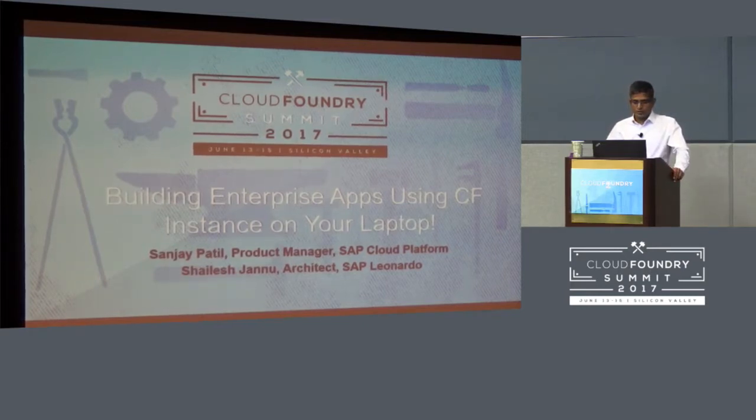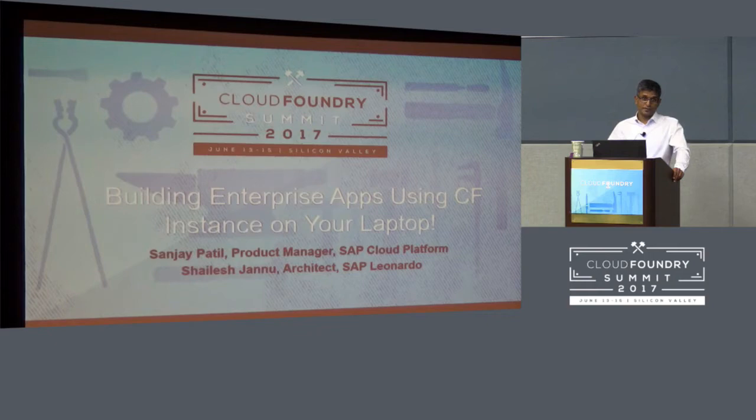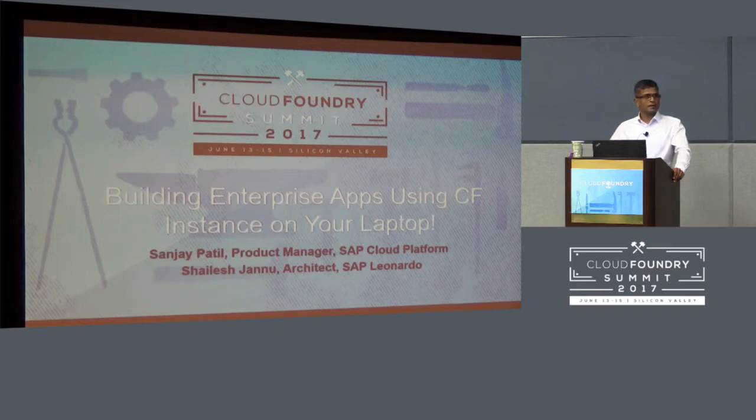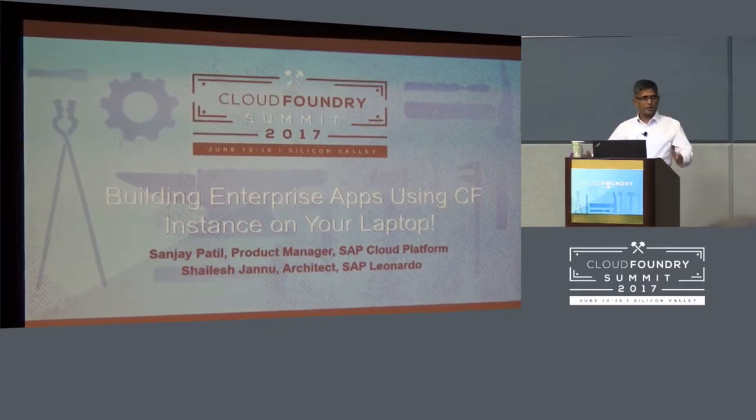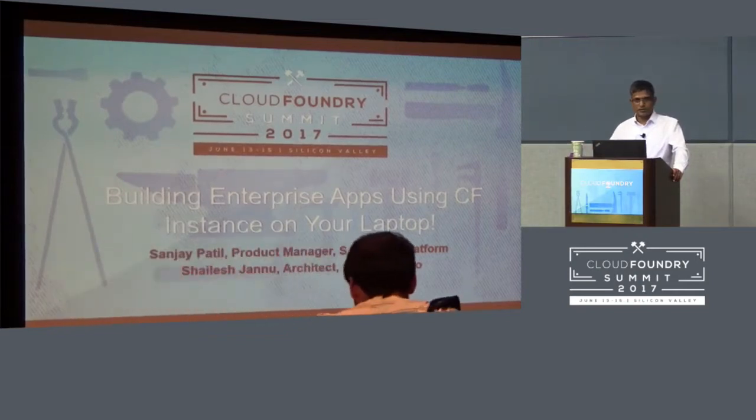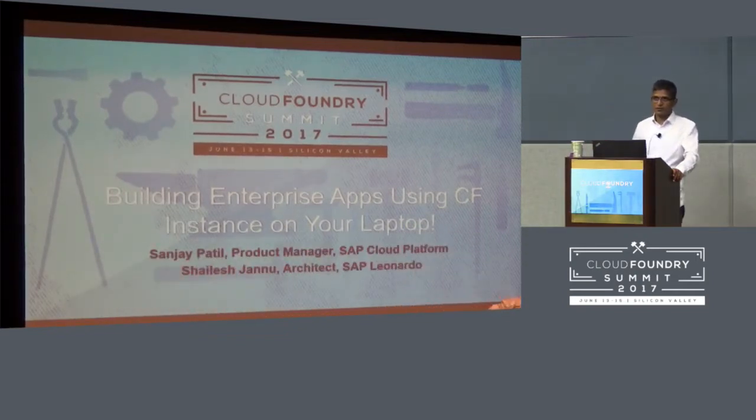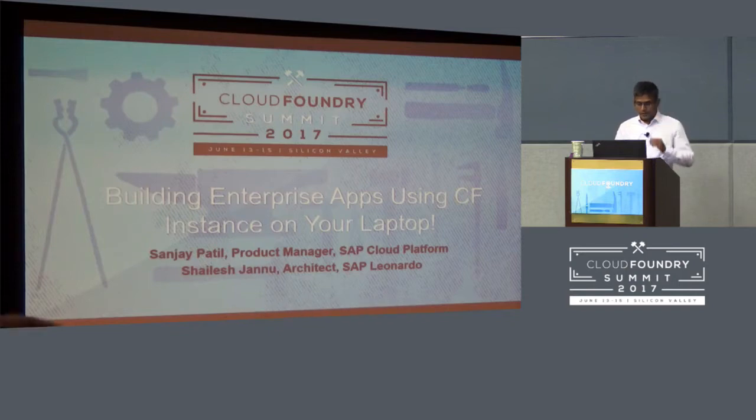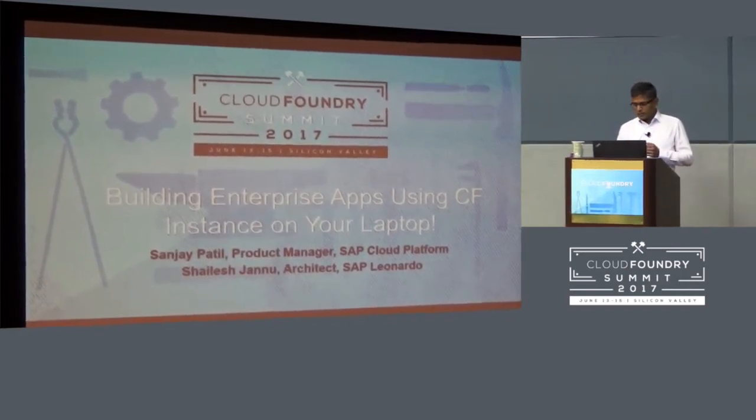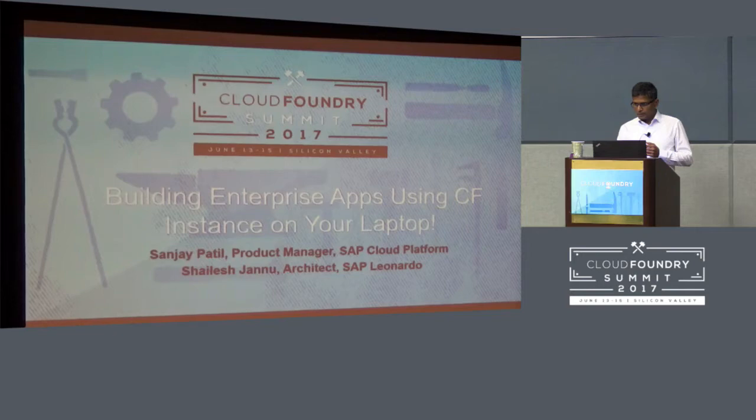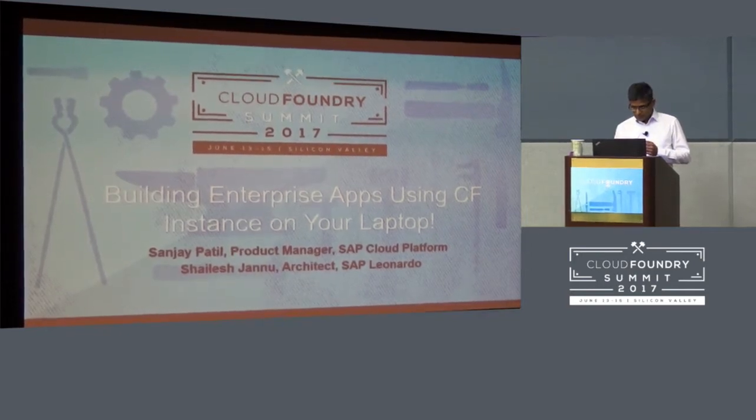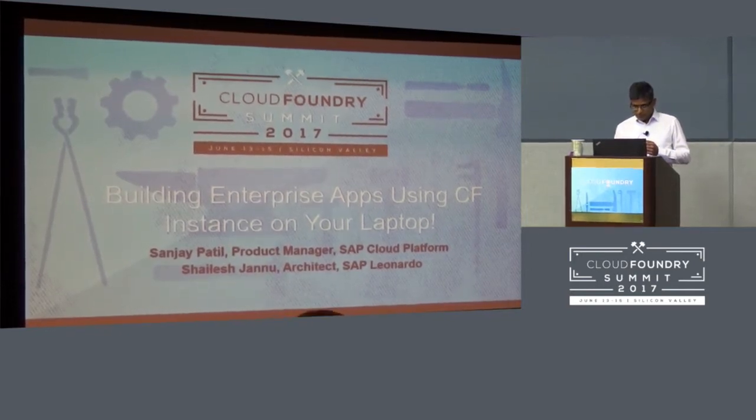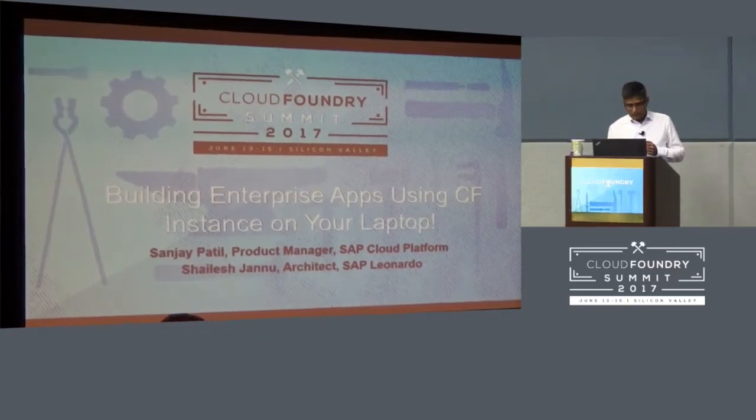So the topic is how do I build enterprise applications using Cloud Foundry instance on my laptop? As we all know, Cloud Foundry is mainly intended to simplify a developer's job. How do I get my application quickly built and push to Cloud Foundry instance running wherever that is in the cloud? So let me actually start getting into the presentation.